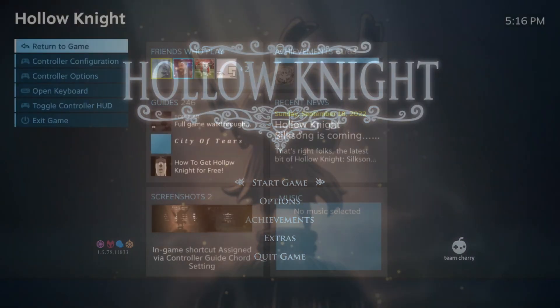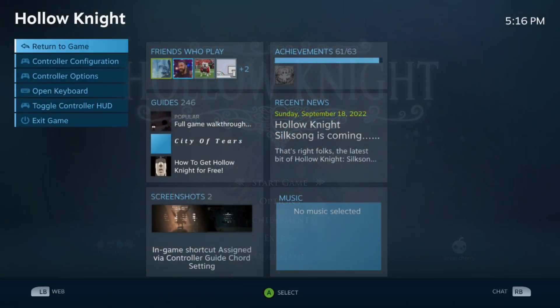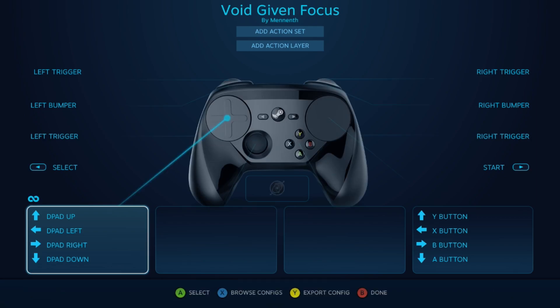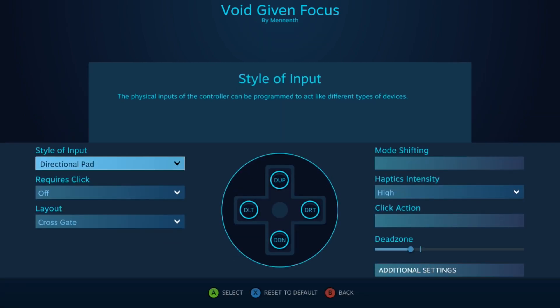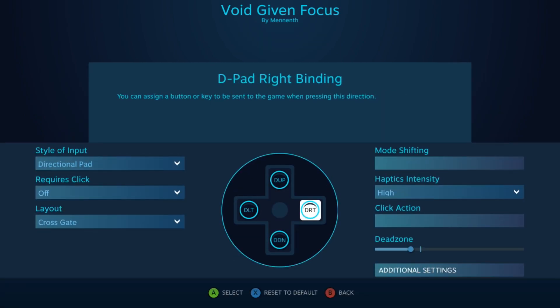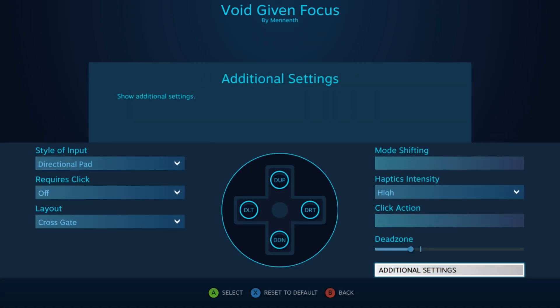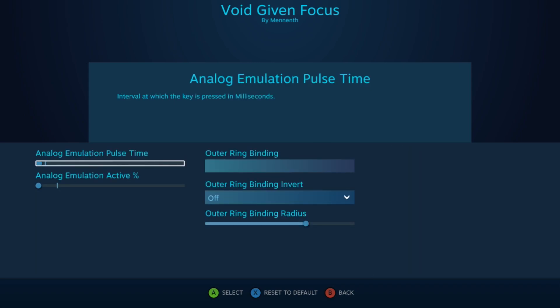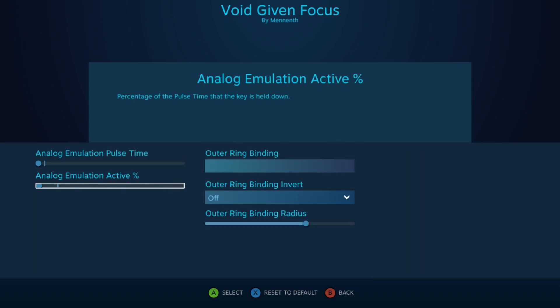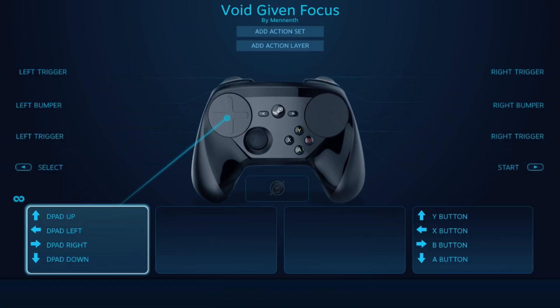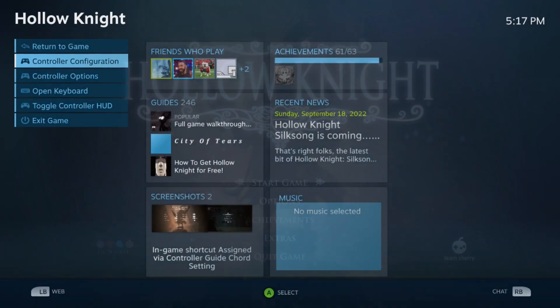Okay, so when you're in-game, you'll press the Steam button, go down to the controller configuration, and then go to additional settings. And it'll be right there. And you just minimize both of those sliders. So that's how you access all of that.